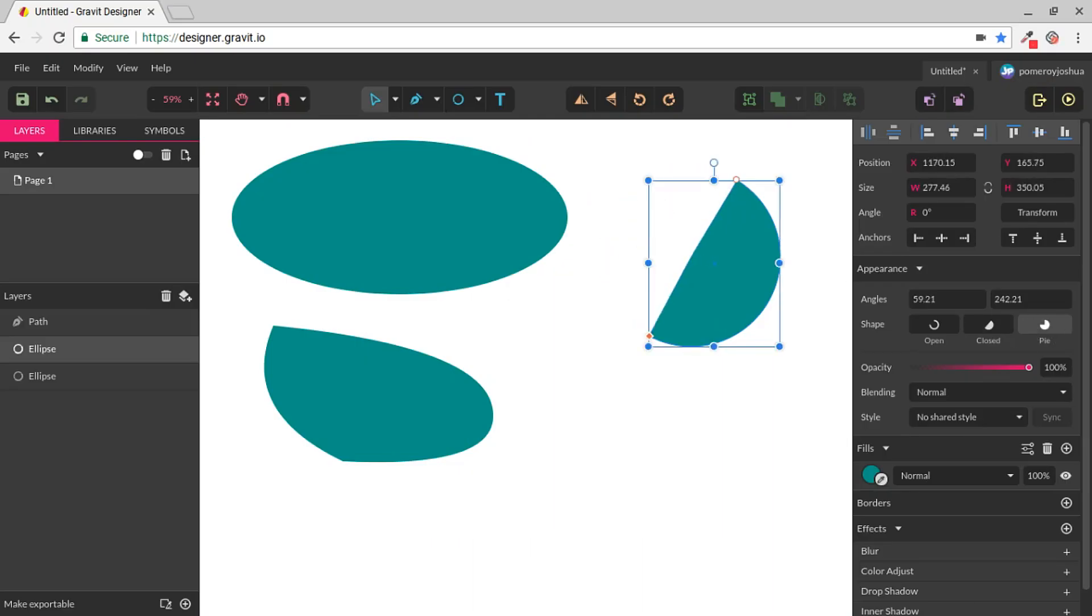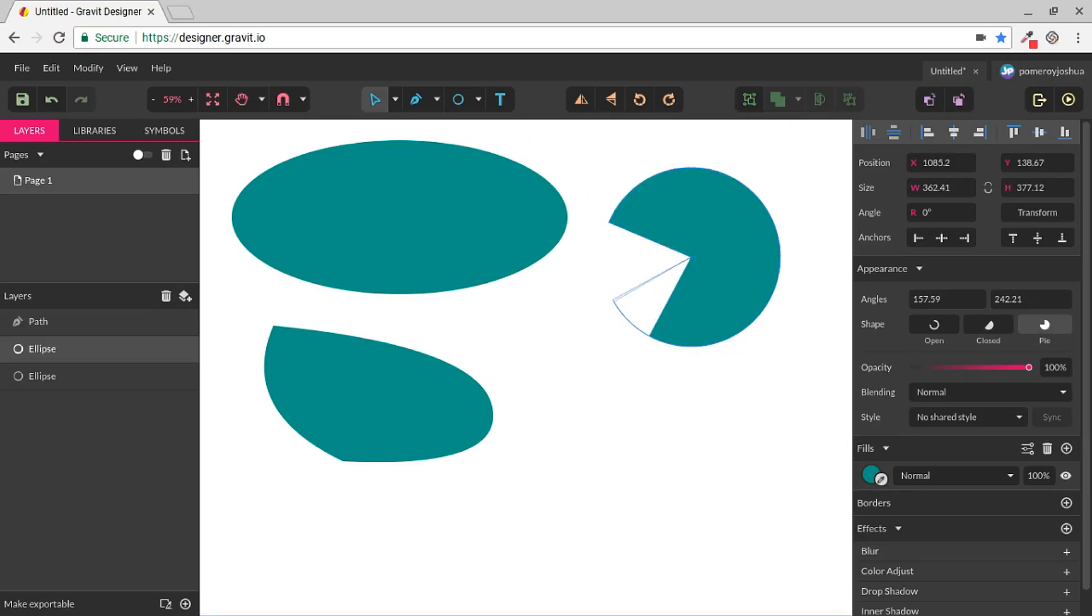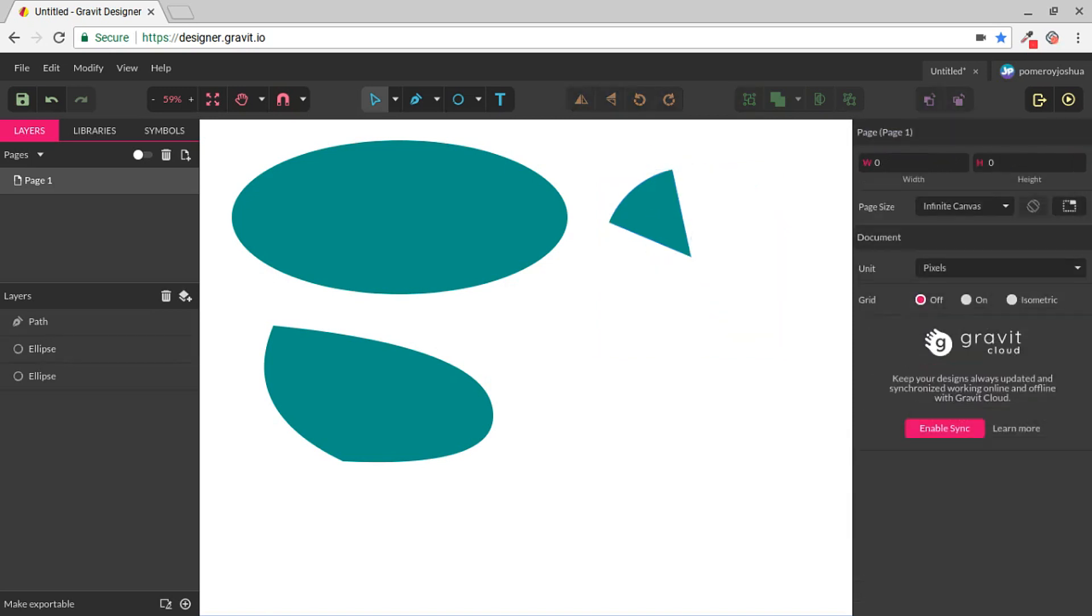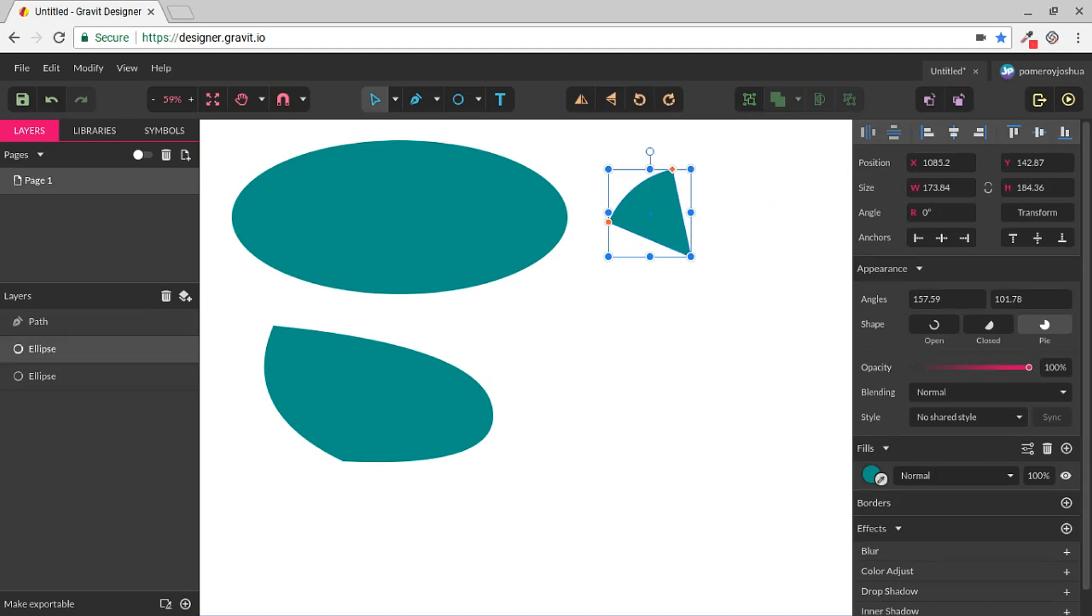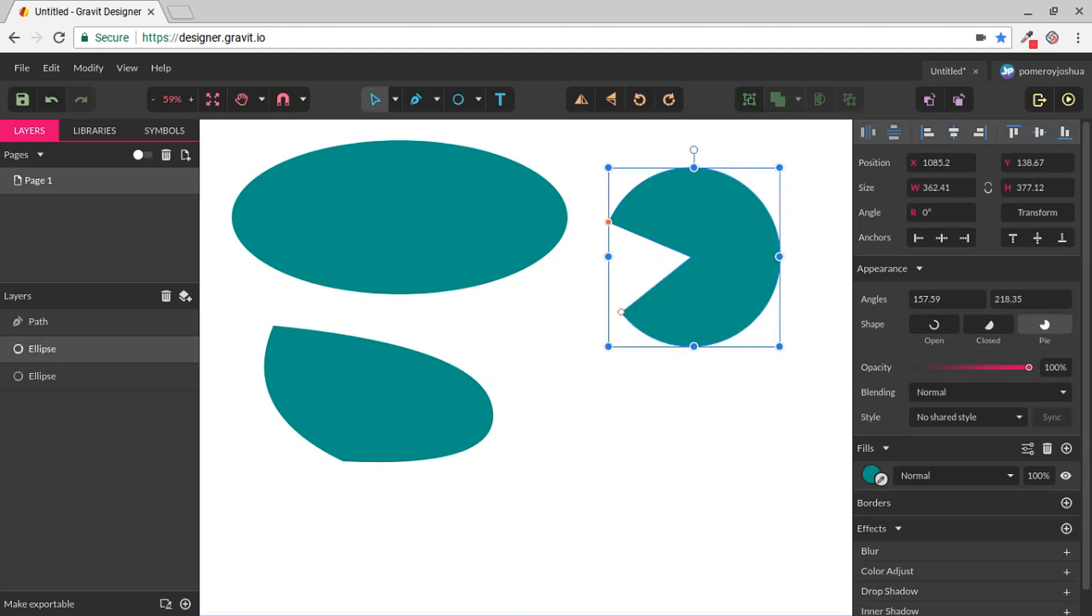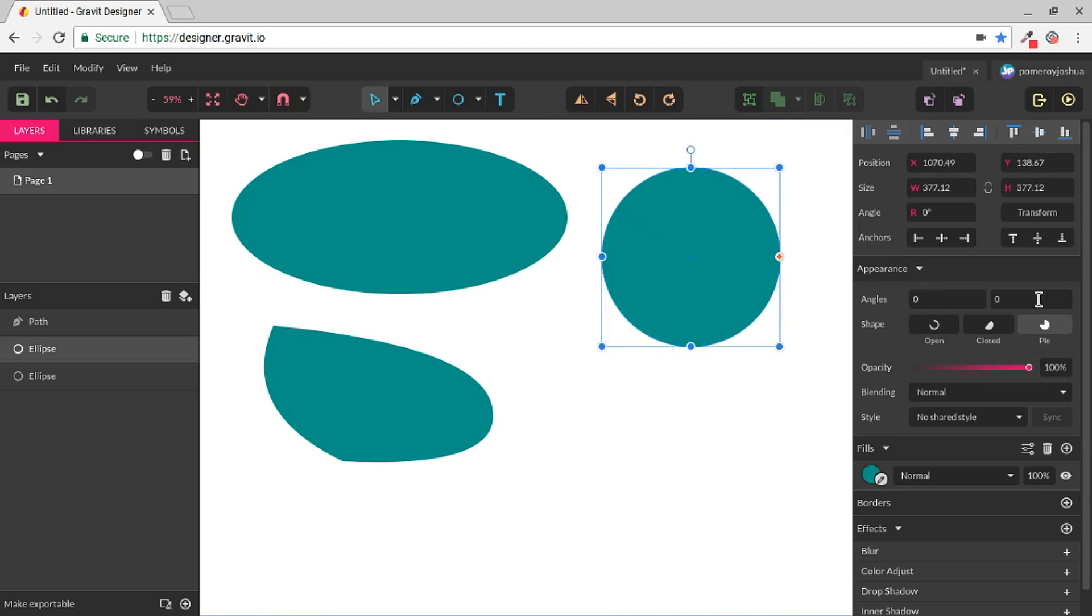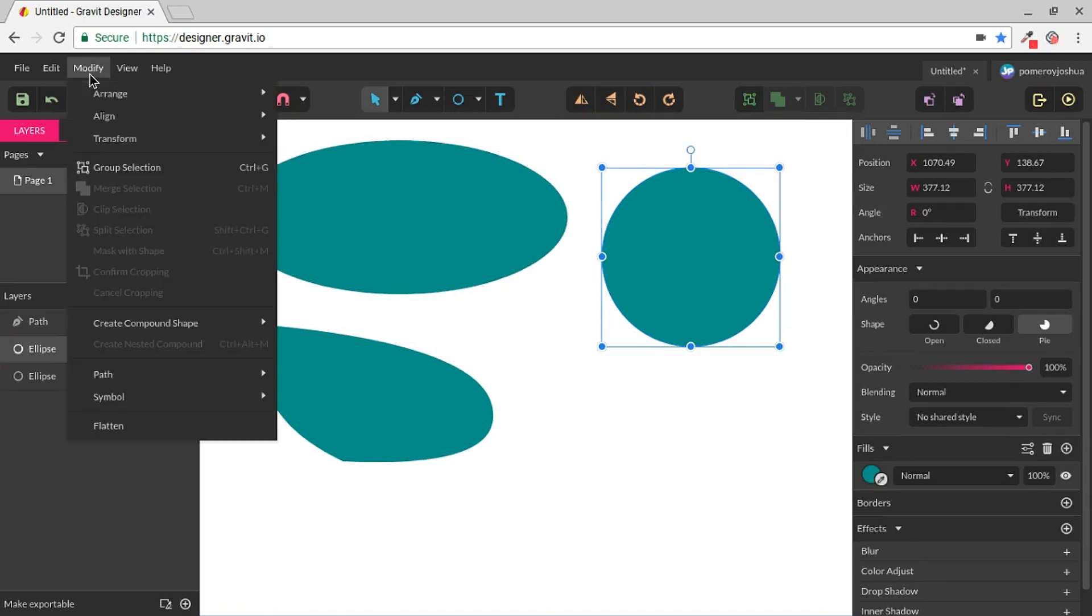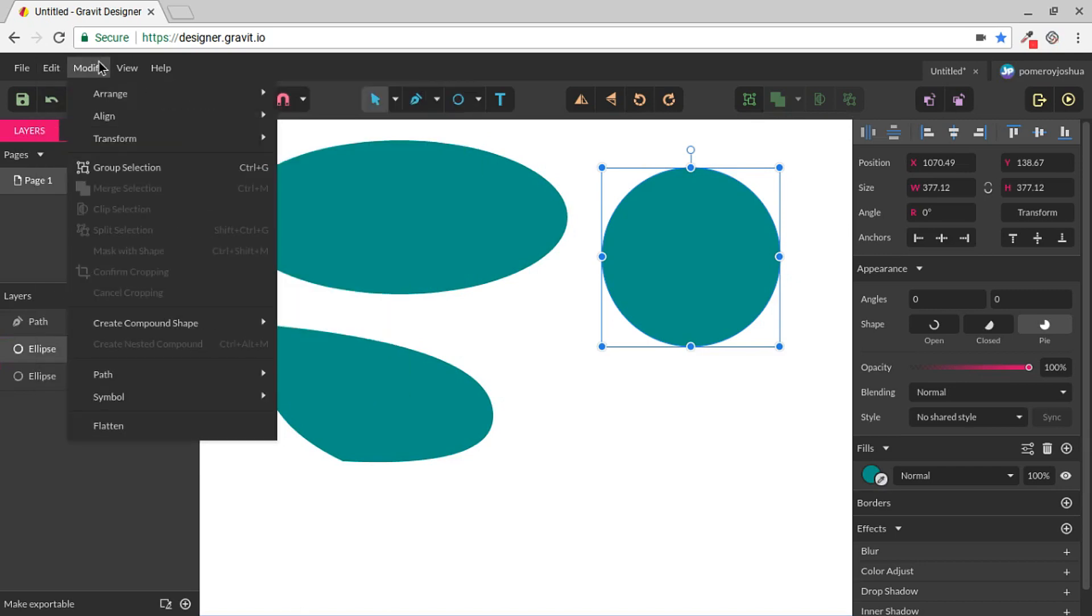So this would be a way to create a pie graph or a pie shape for whatever you wanted to create it for, maybe a slice of pizza, or a wedge of cheese, or Pac-Man. And these are all non-destructive edits. If I come all the way back around or change my angles up here both to zero, I have my perfect circle once again.